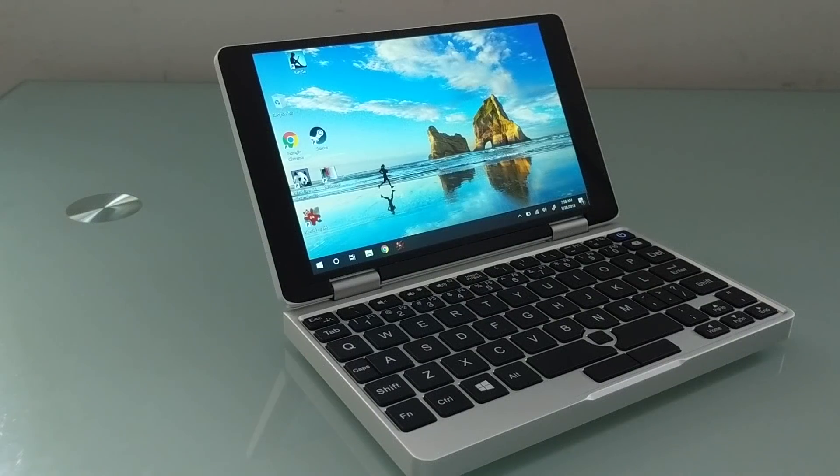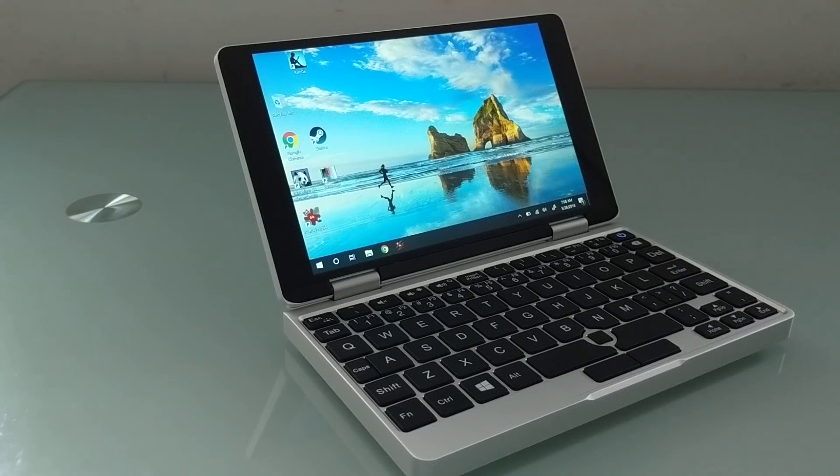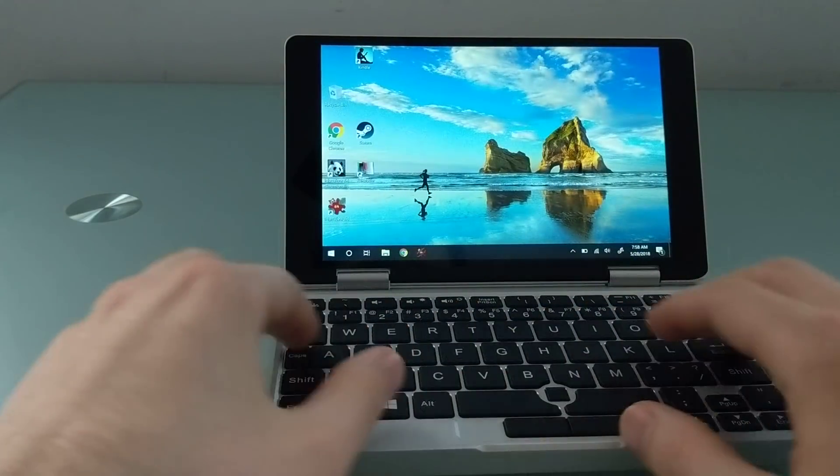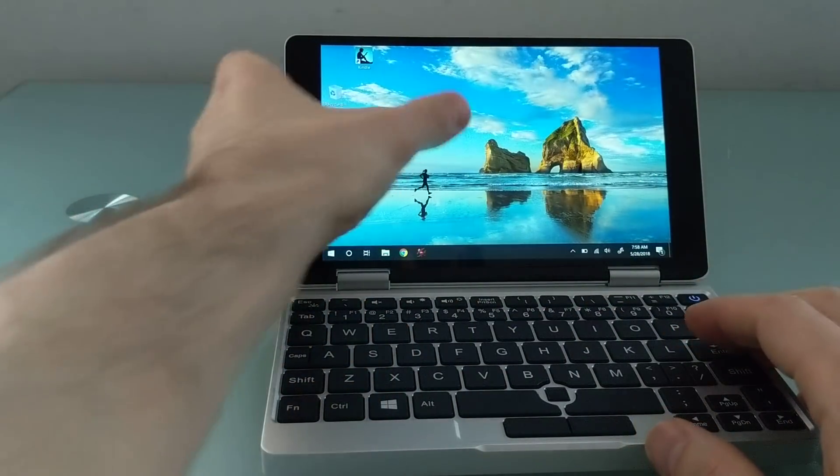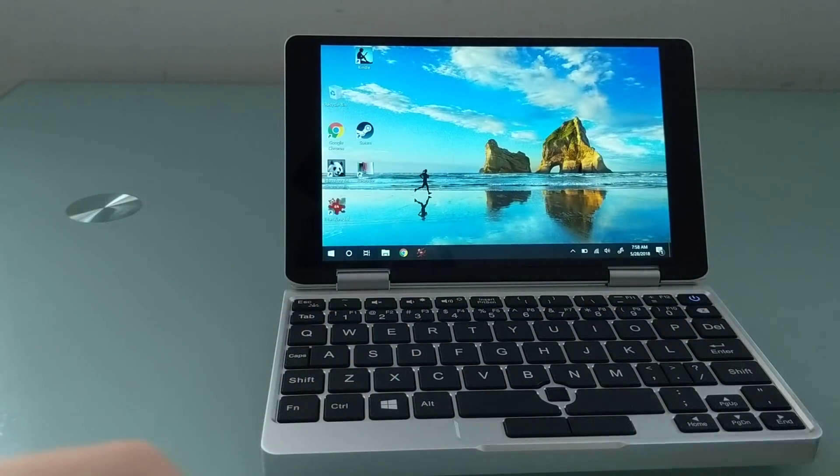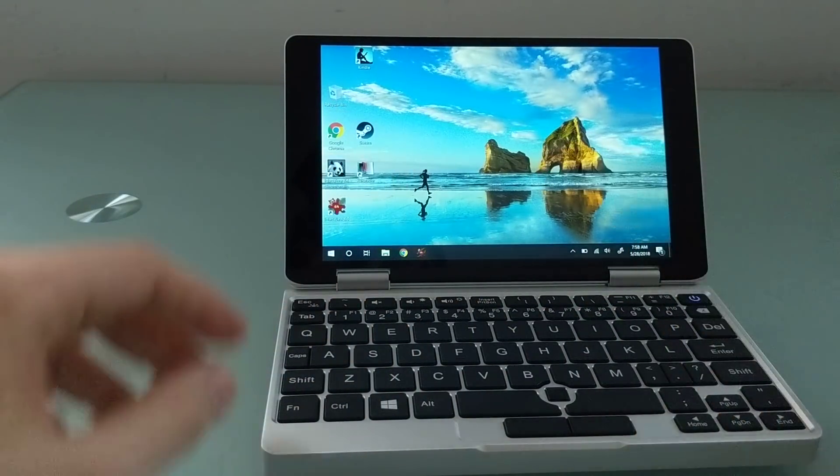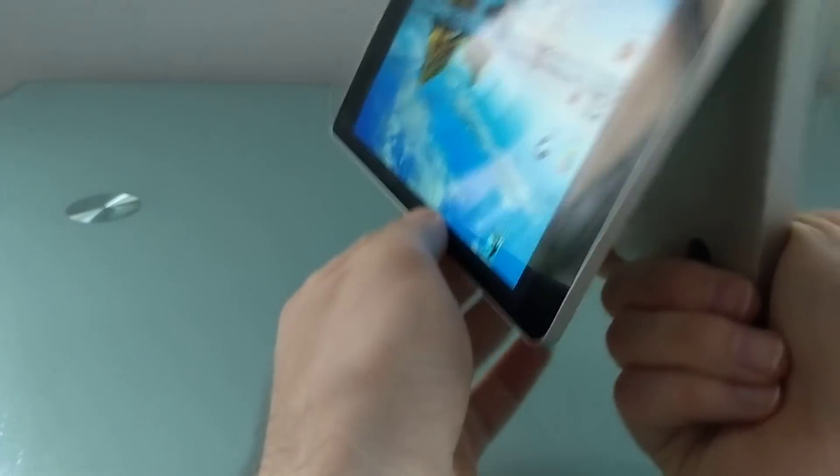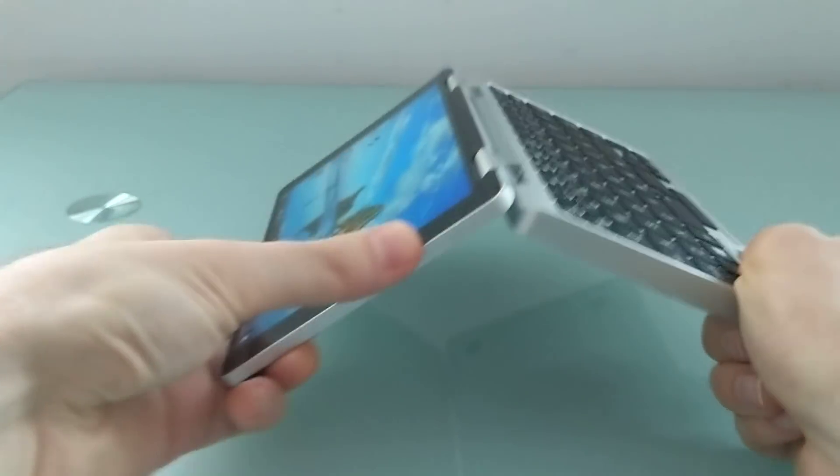Hi, this is Brad Linder with Liliputing, and this is the OneNetBook OneMix Yoga, which is a tiny little laptop with a QWERTY keyboard, touchscreen display, pen support, and a 360-degree hinge that allows you to use it in laptop or tablet modes.